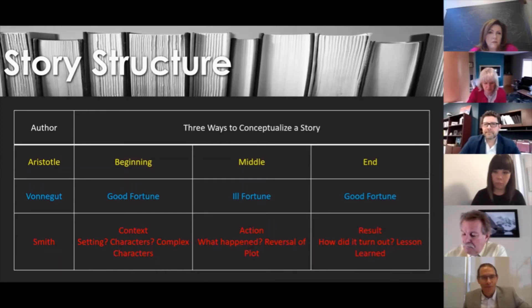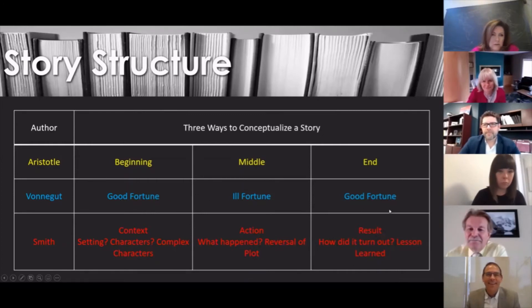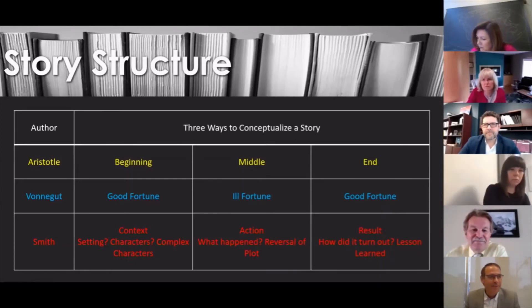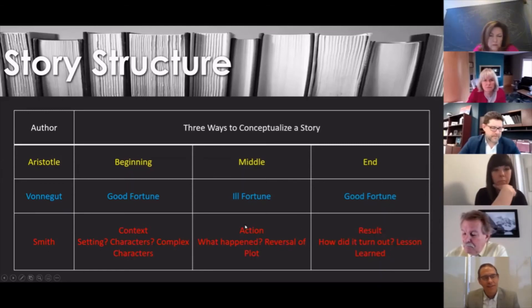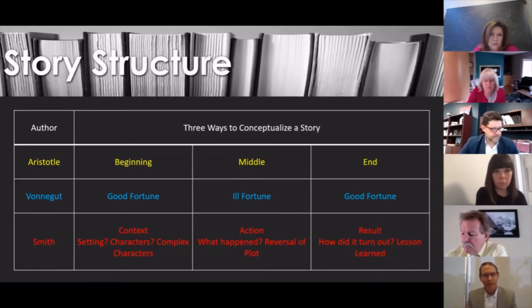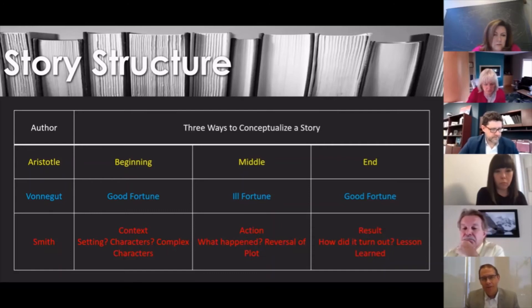Vonnegut — there's a great YouTube clip on story structure — says a story often proceeds from good fortune to ill fortune to good fortune. The structure is: boy meets girl, boy loses girl, boy gets girl back. If you look at my story, you can see there's a bit of ill fortune and a return to good fortune. The final structure is by Smith, who says a story consists of context, action, and results. The context is the setting and characters — it's got to be set in a place with real people in a real situation. It's got to have an action — something happening and characters encountering conflict. And finally, it's got to have a result, which often contains a lesson learned.